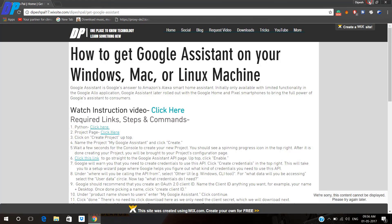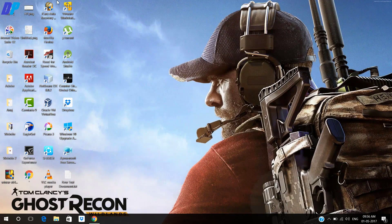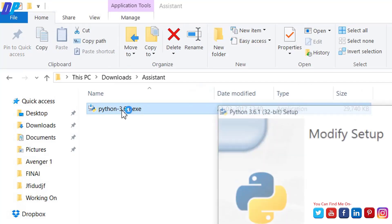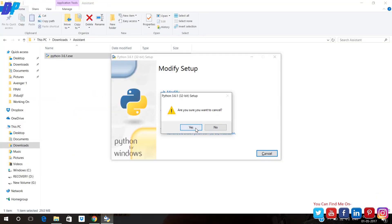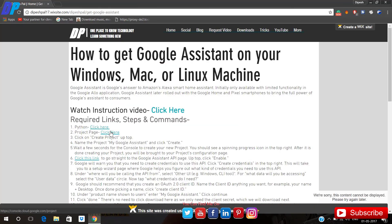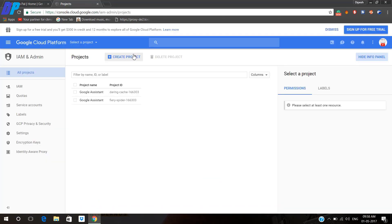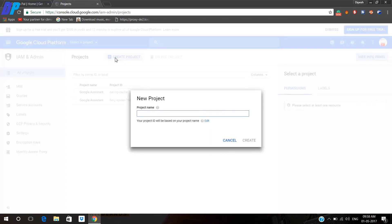Once you download, you have to install it on your computer. I have already installed it on my computer so I am not going to install it again. Now the next step is you have to go to the second link. In your case it might be different — it may ask for login or sign up.